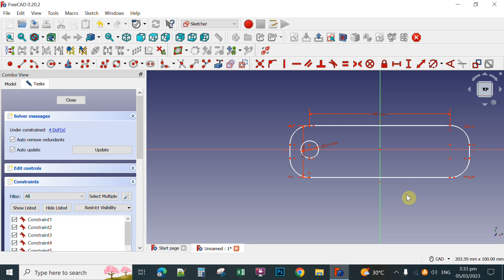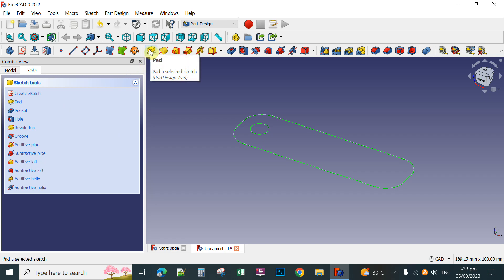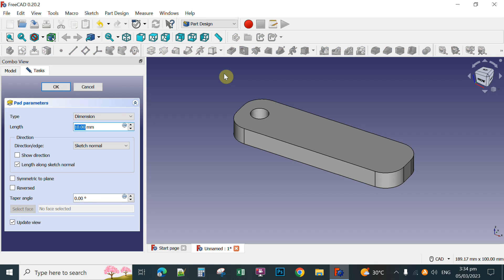So you have already your plan for a hole in your keychain. Next, click Close so that you can pad this sketch. Click this pad button and then set the pad length — for instance to 7. This is actually the thickness of the pad, so 7 millimeters, and then click OK.